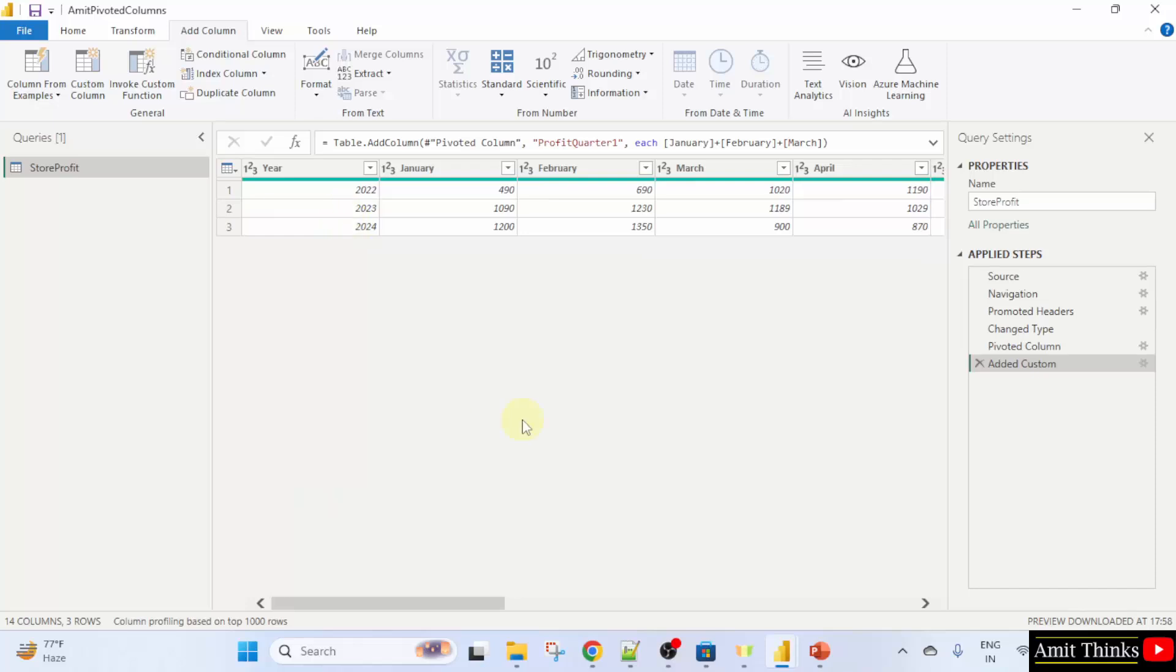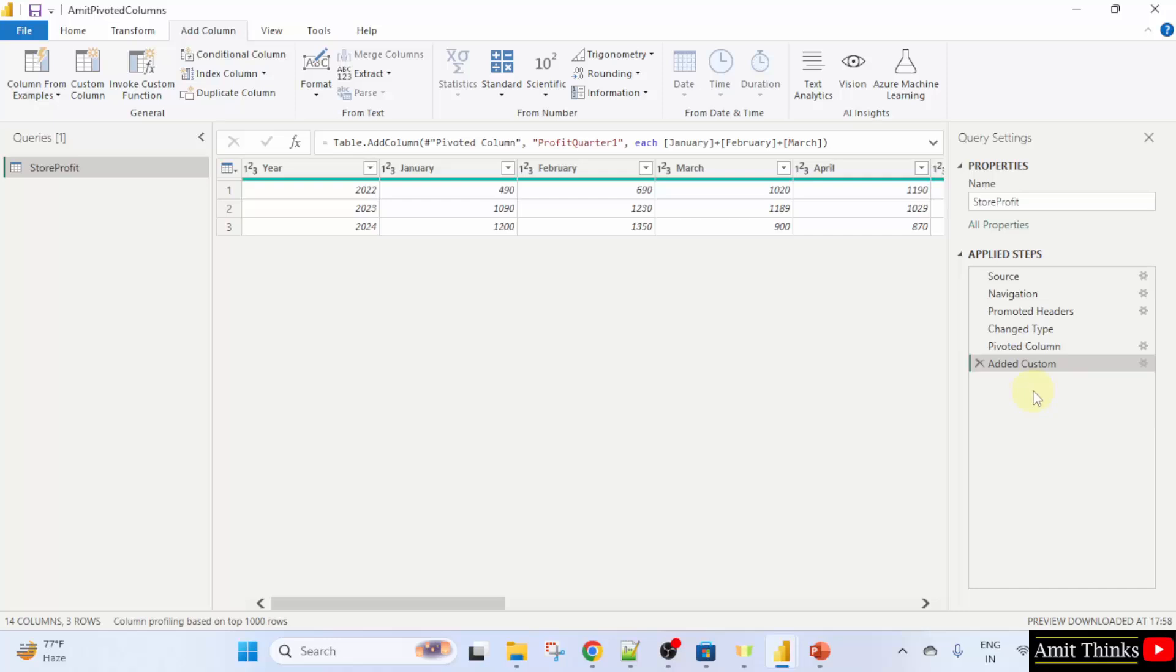In this way, we can create a custom column also easily. We have displayed the quarter profits for each year. Under the applied steps also, the added custom is visible. That means custom column.